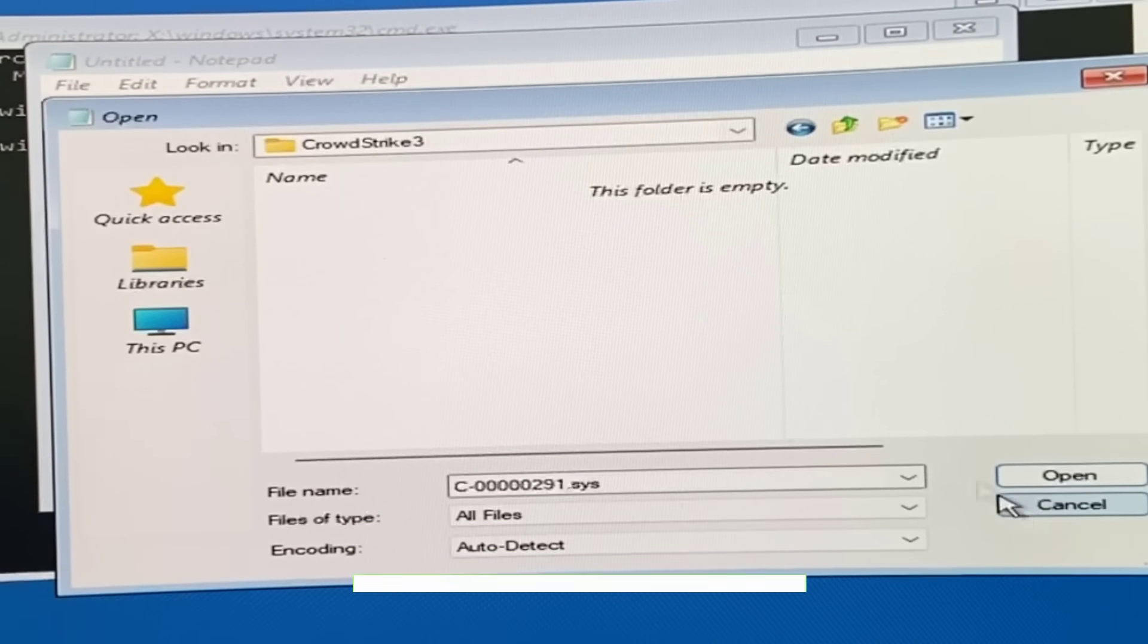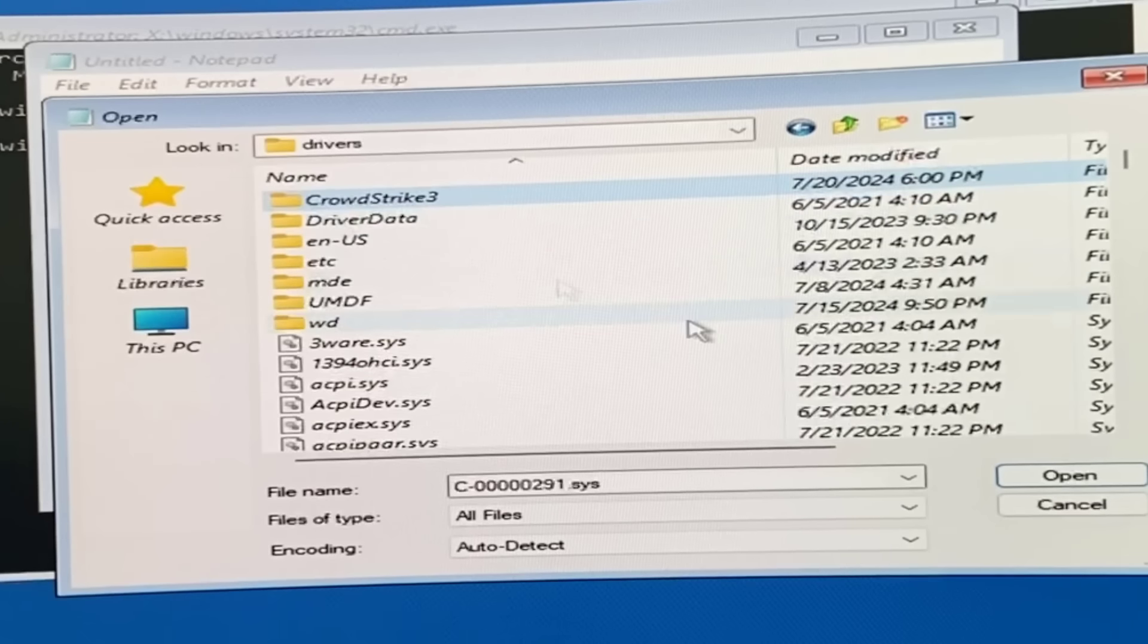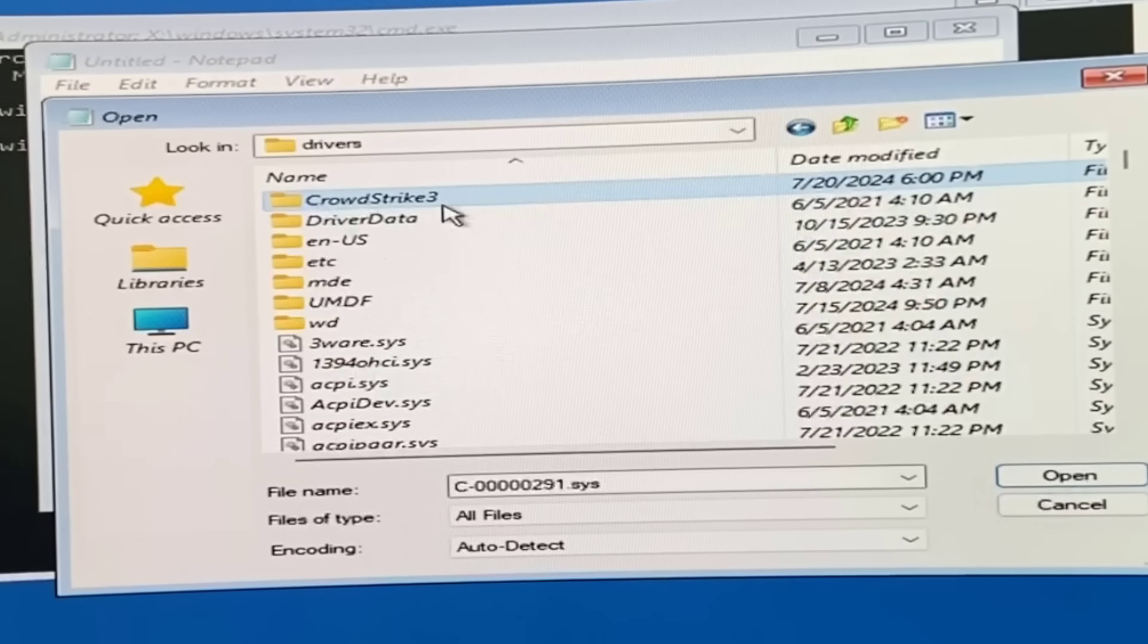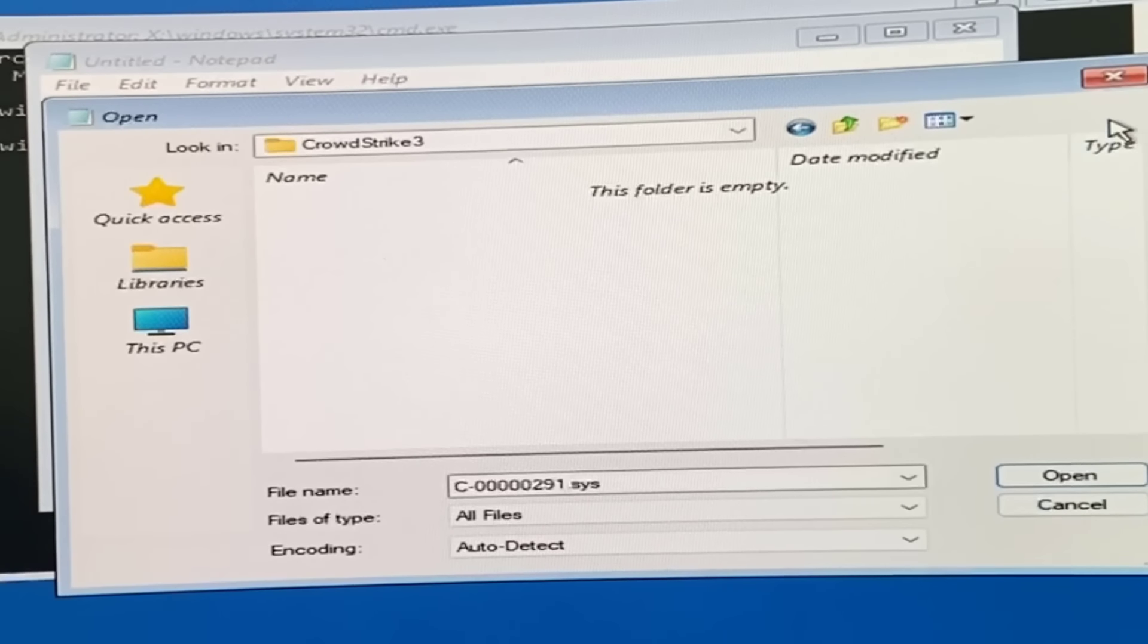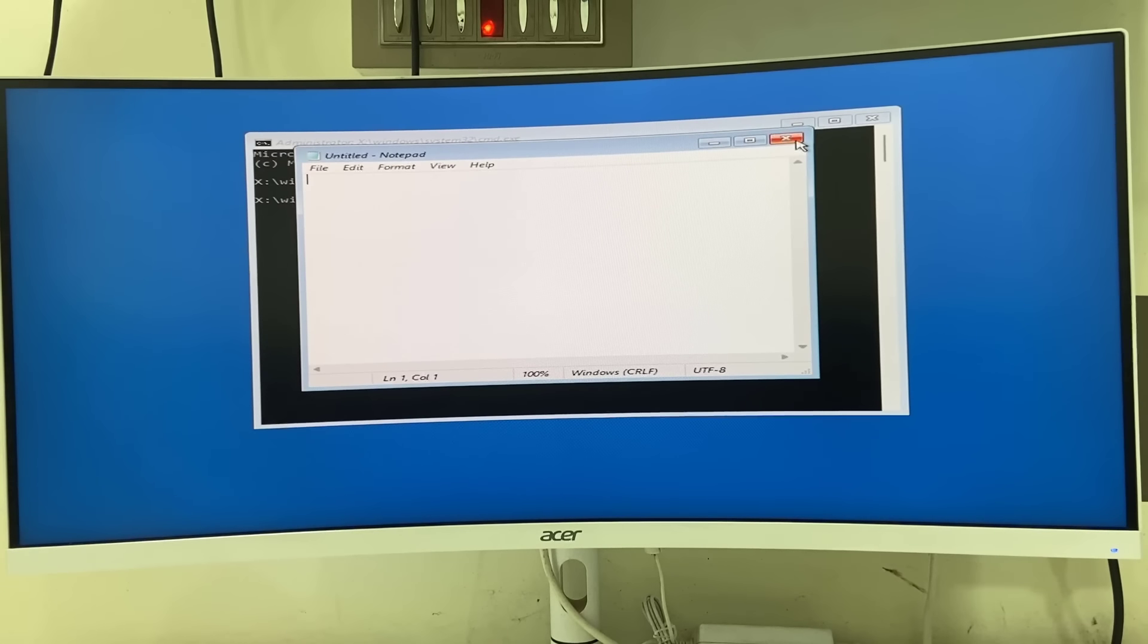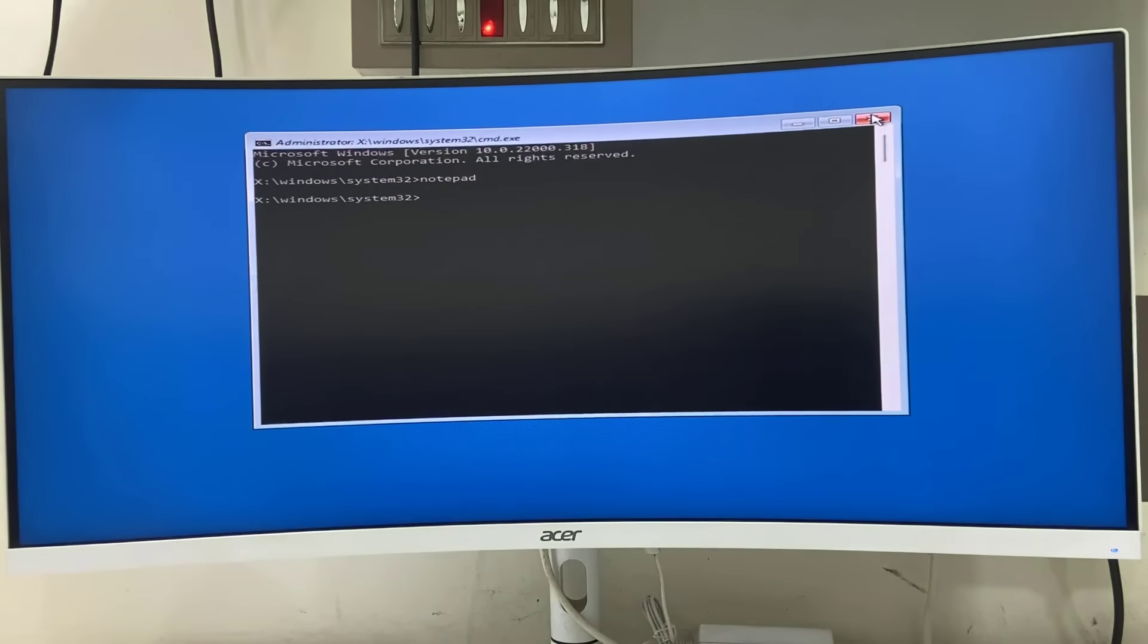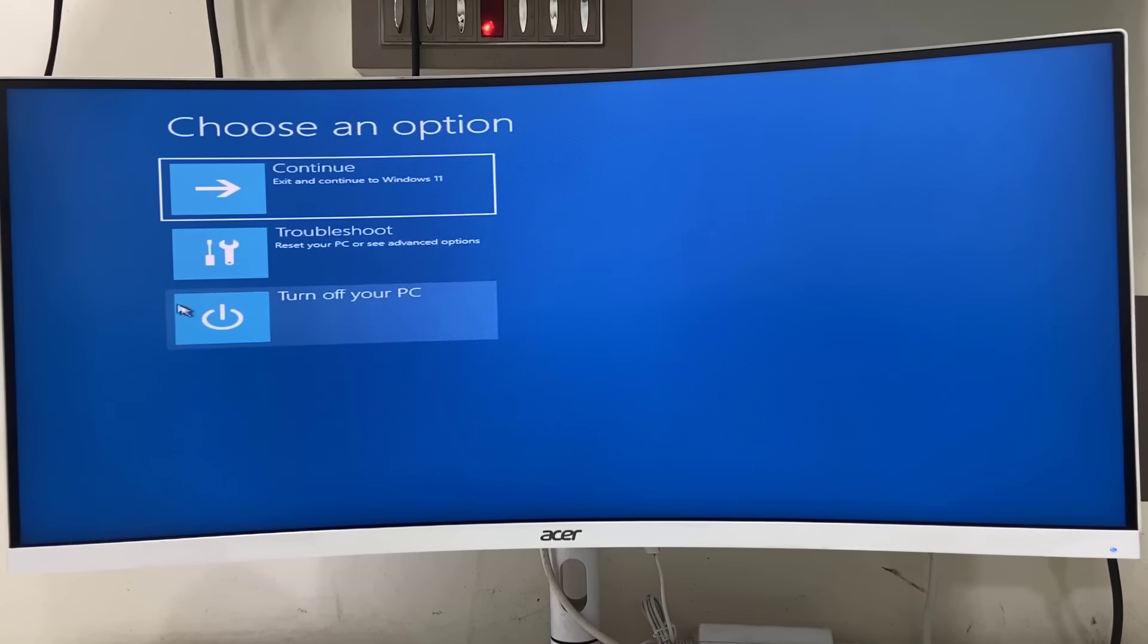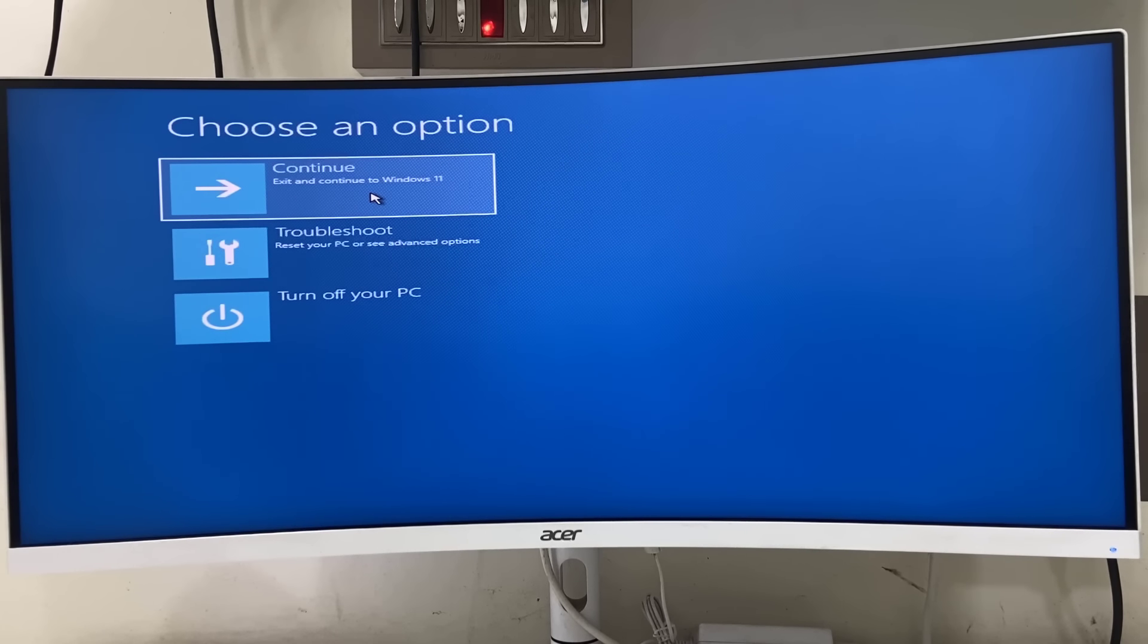After this, simply close everything. As you can see, the file is deleted. Just close everything and now click on Continue - Exit and Continue to Windows.